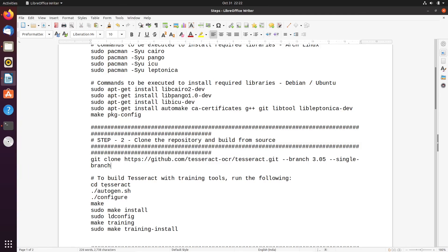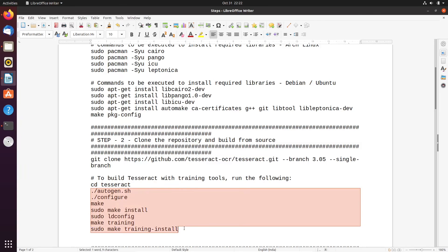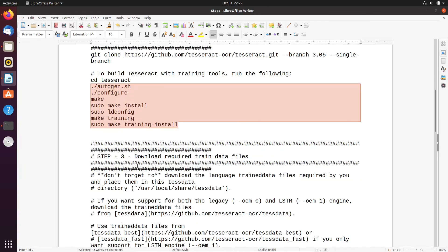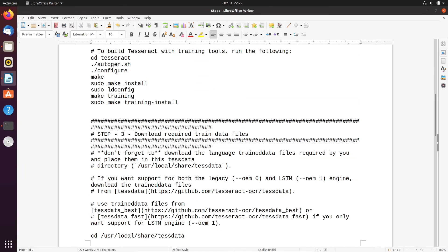Once you have cloned the repository, you need to go to that particular directory and execute all the build commands one by one in the specified order. Once you have executed all these commands, you have successfully built Tesseract OCR 3.05 from source code and you are ready to use it.